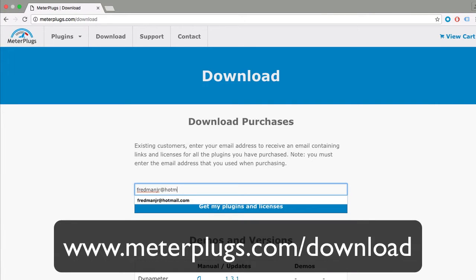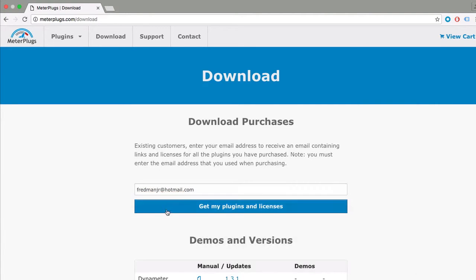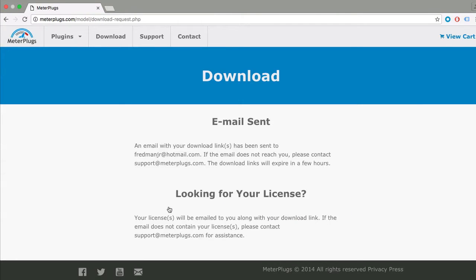Enter the email address that you used when purchasing your plugin. Click Get My Plugins and Licenses. This will send you an email with your download links and licenses.